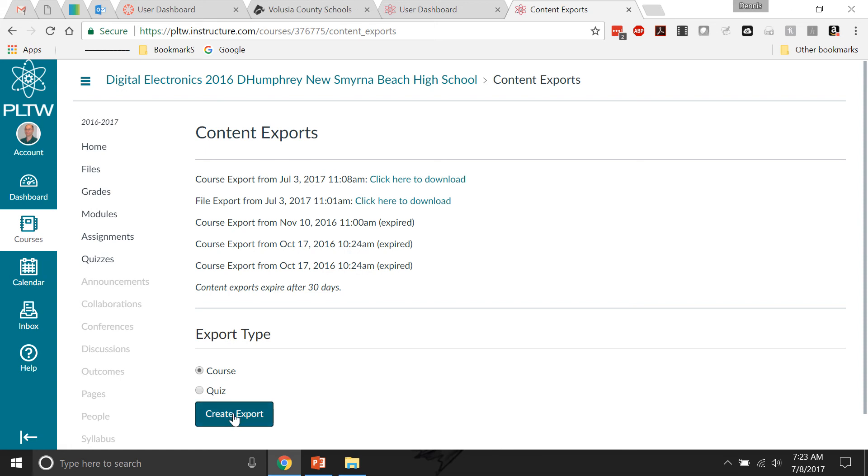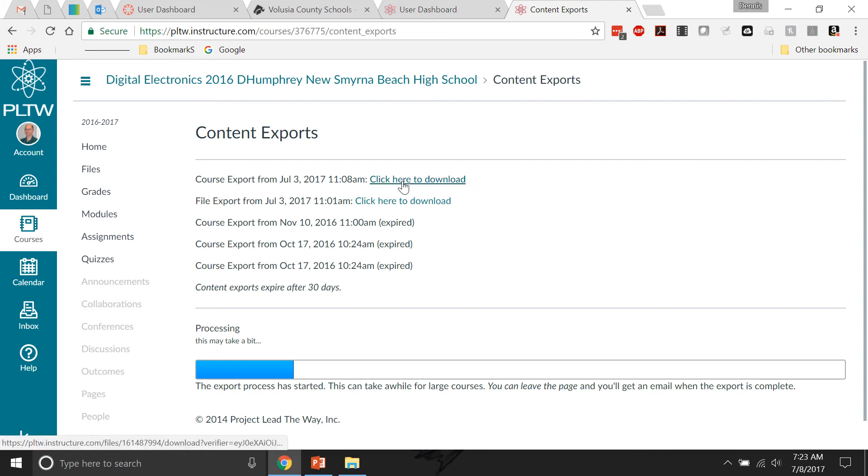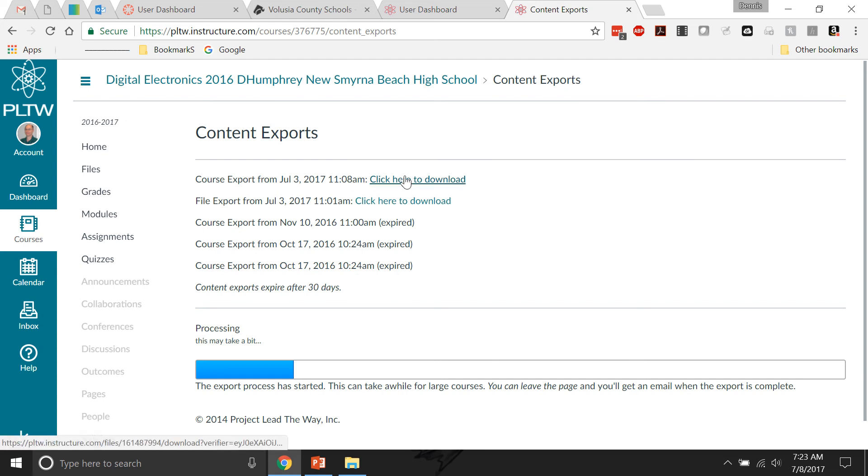This will take a bit and it'll actually even email you when it's all done. But when you get it all done, it'll show up up here. And if I click on this, you can see what it looks like.